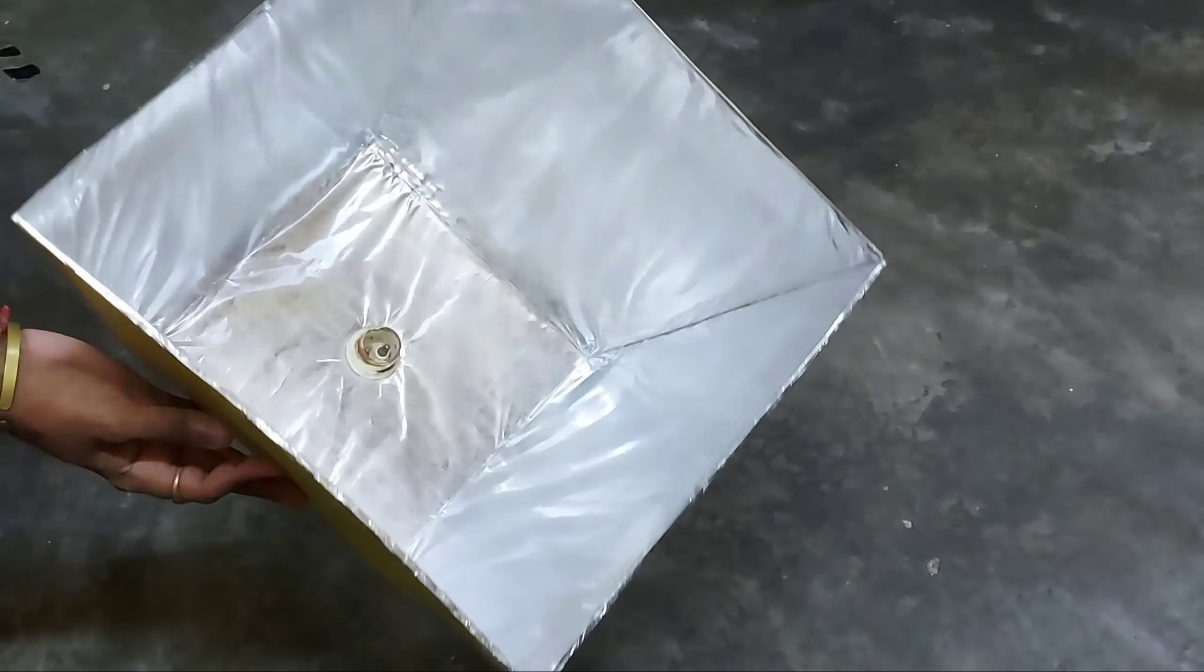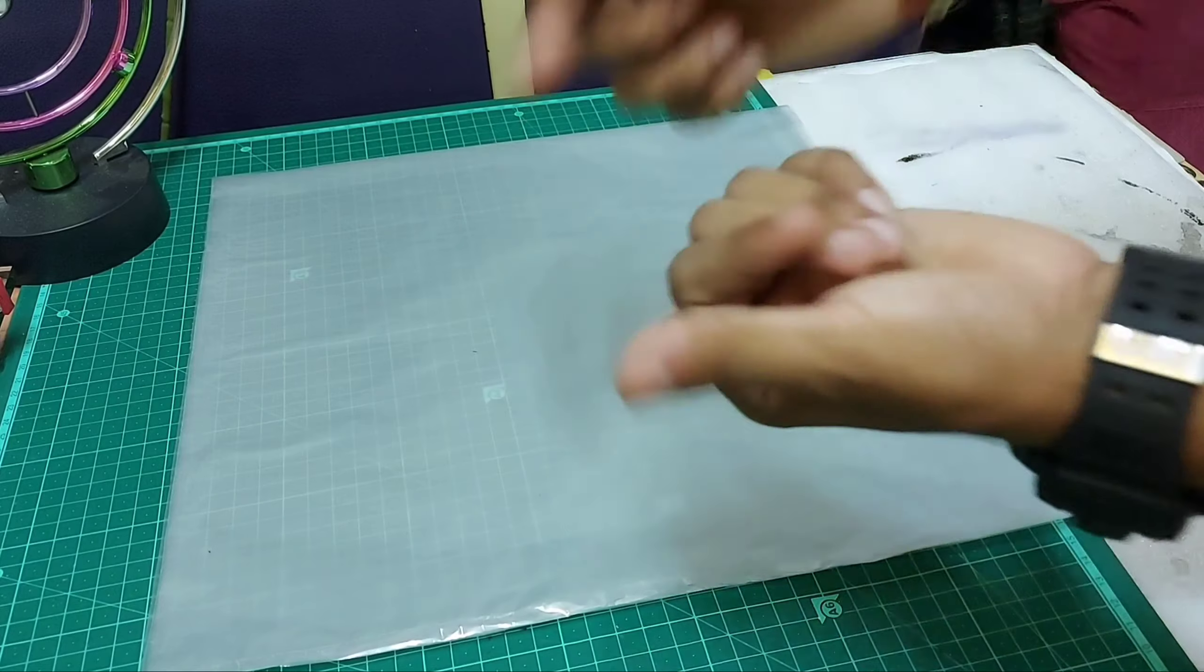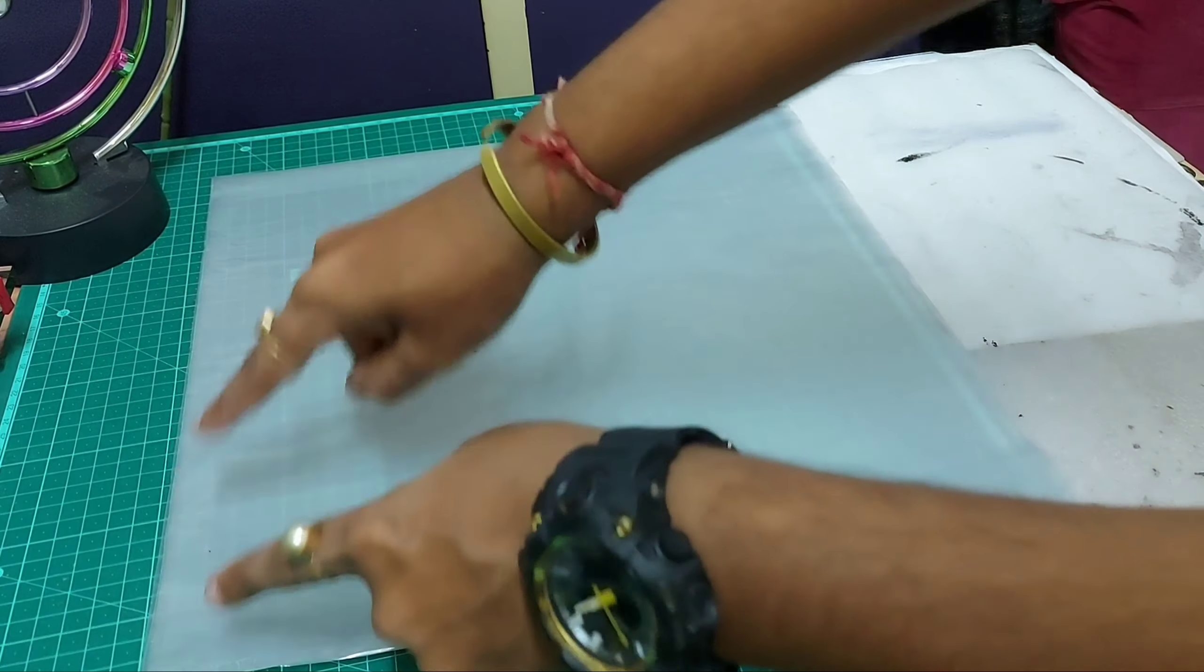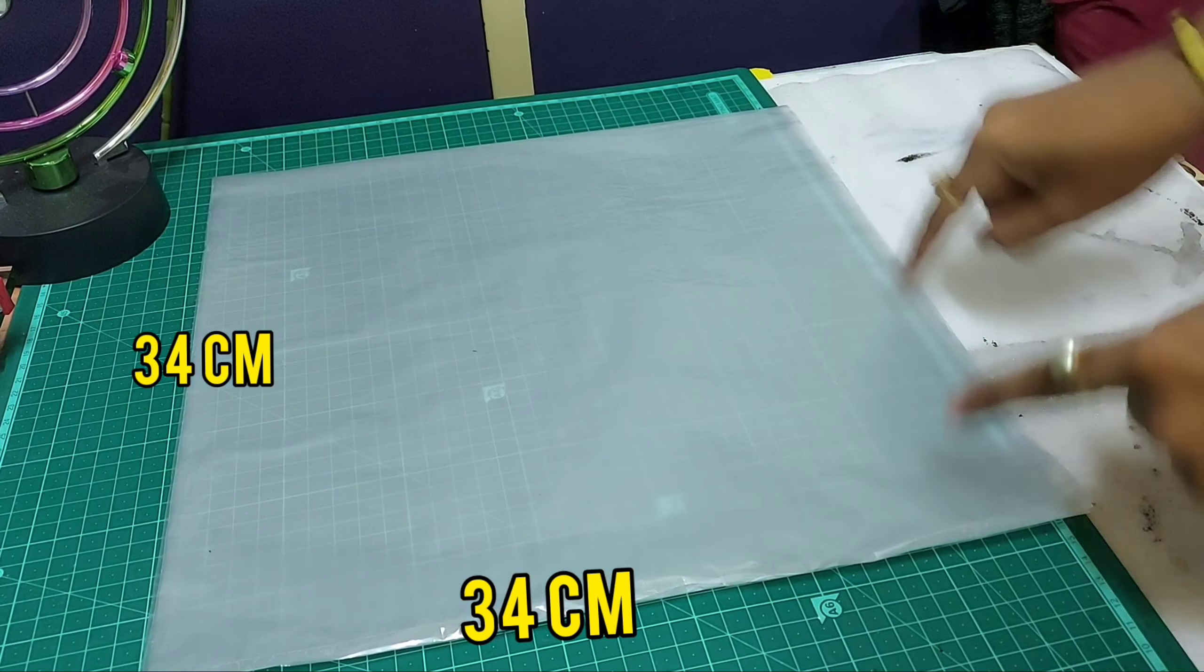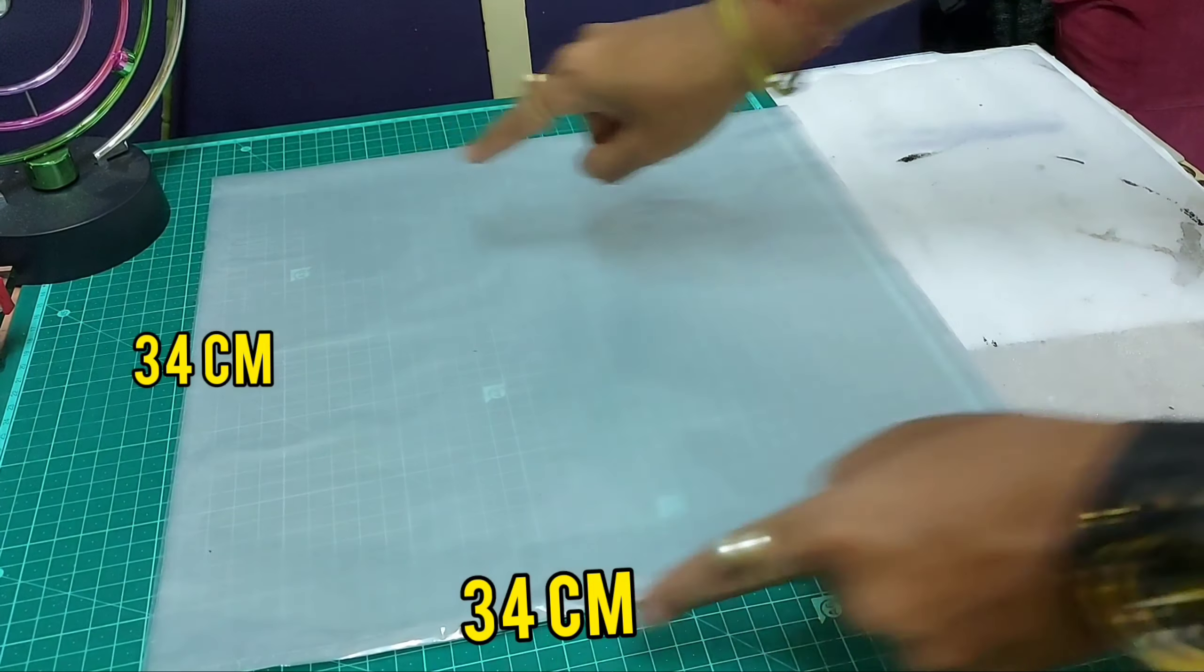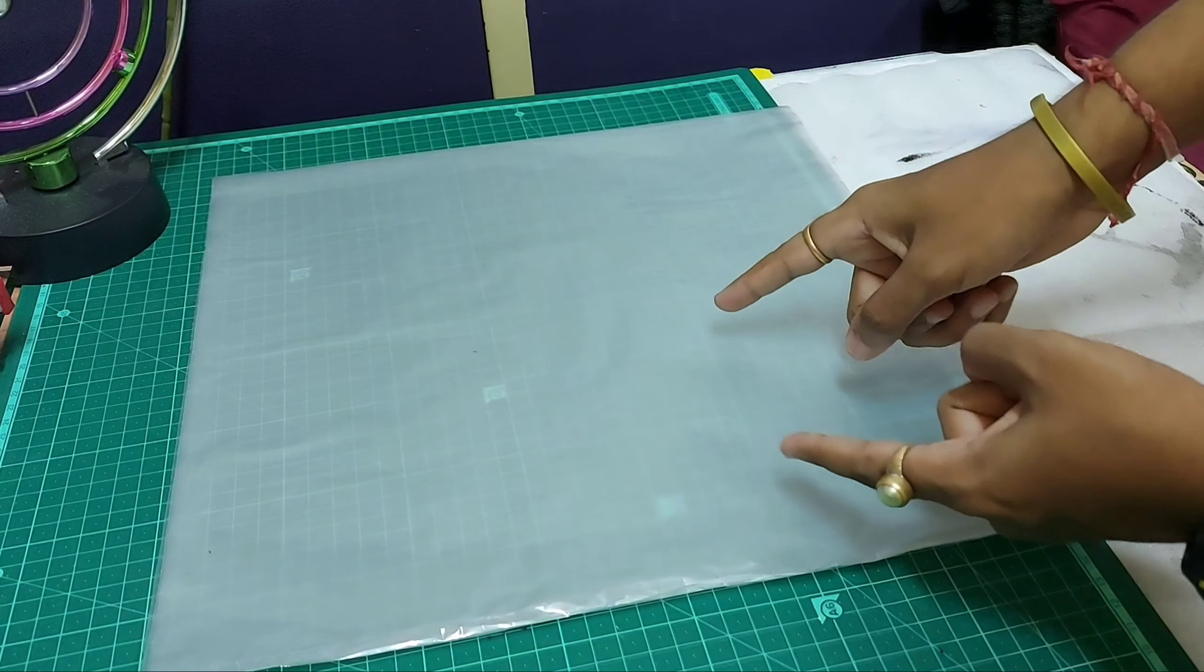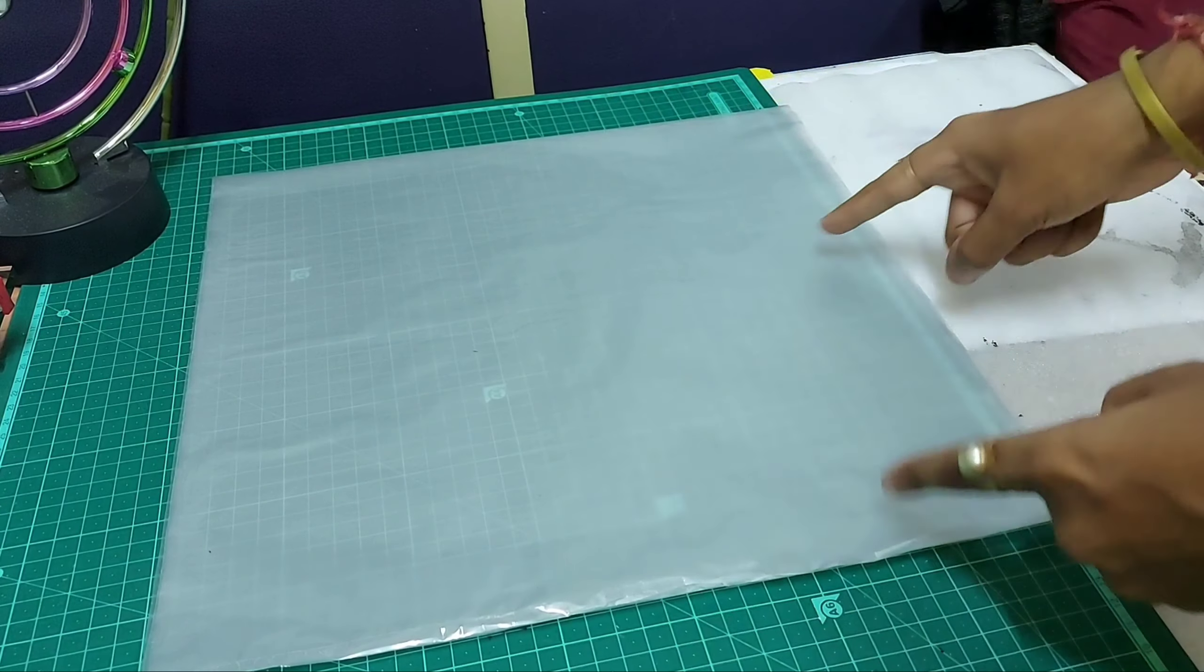A translucent plastic sheet having more than two layers in it. This is the sheet of definite length, having 34 centimeter each, a square. Let me fix this in the box.